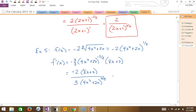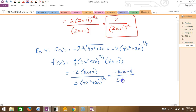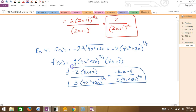You could leave it like that, or if you felt like the top needed to be simplified you could say -16x - 4 on top, but that's not really necessary. It is equivalent though. How did we do on that one?